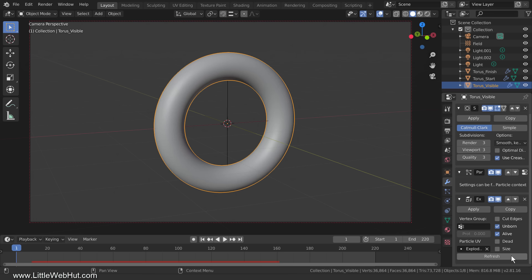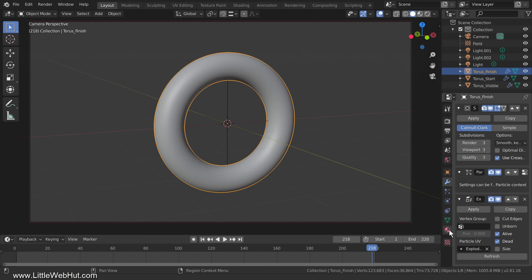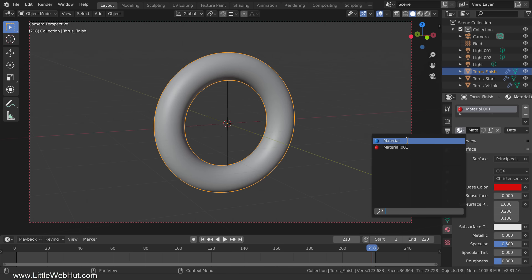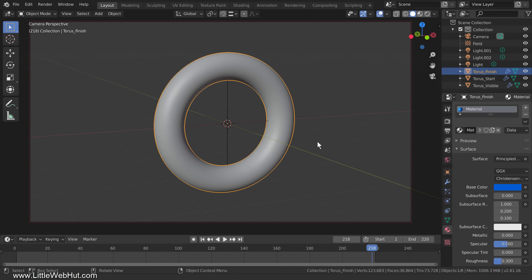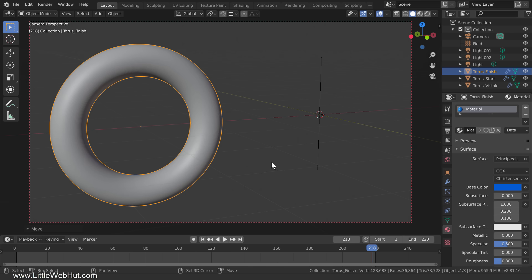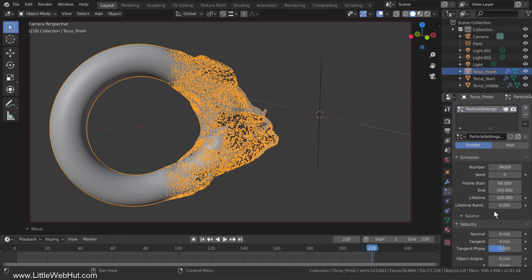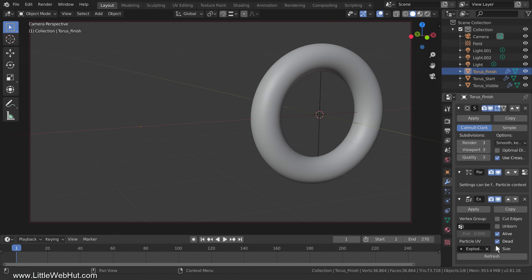Now let's make one more version where the location of the torus changes. Move the timeline near the end of the animation to see the finished torus and select it. Switch to the Material tab and select the original material. Move the torus on the x-axis by pressing G, then X, then minus 3, then Enter. The particles will have a longer distance to travel, so switch to the Particle tab and increase the lifetime to 100. Now the last particles will start moving at frame 160 and continue for 100 frames, bringing us to frame 260, so set the end of the animation to 270. Set the timeline to frame 1 and click the Refresh button for all three torus objects. This is what the rendered animation looks like.